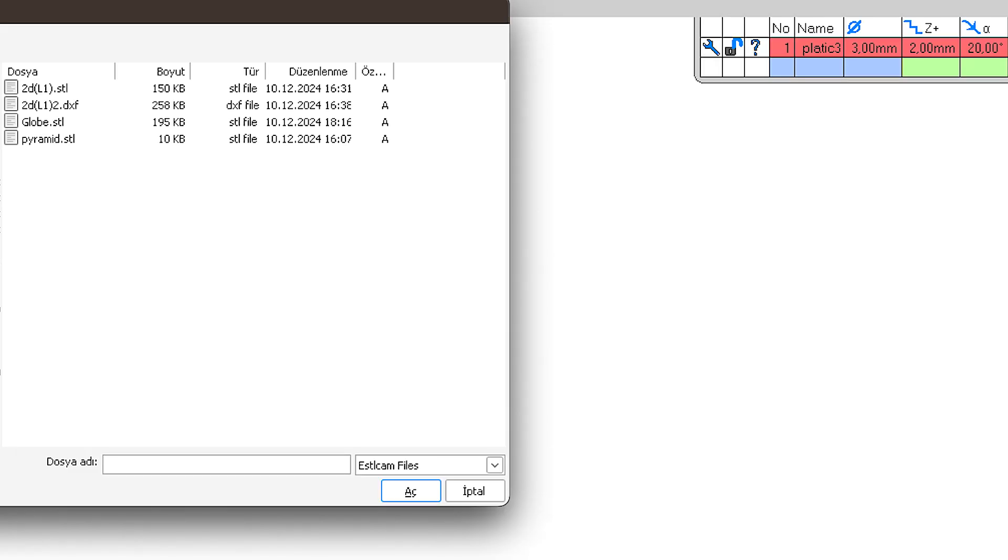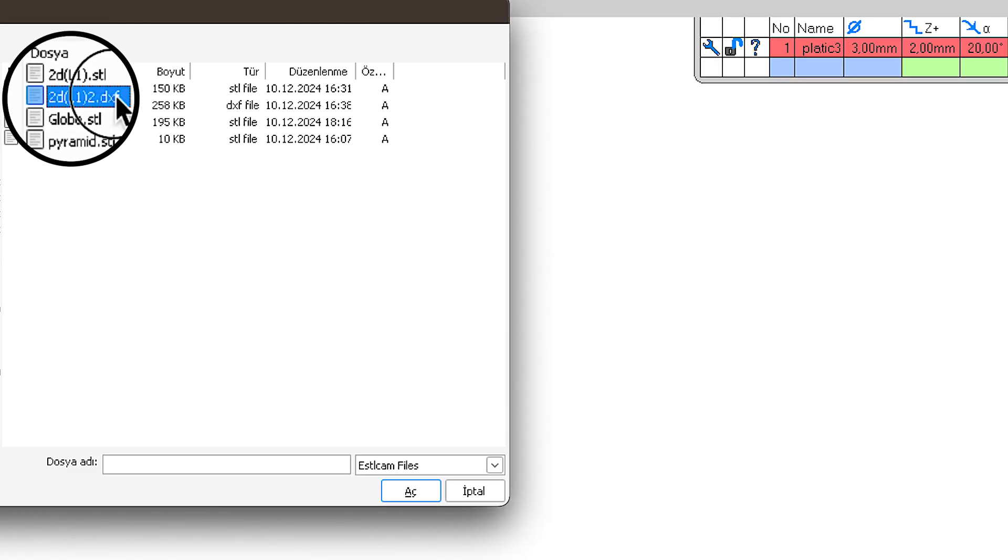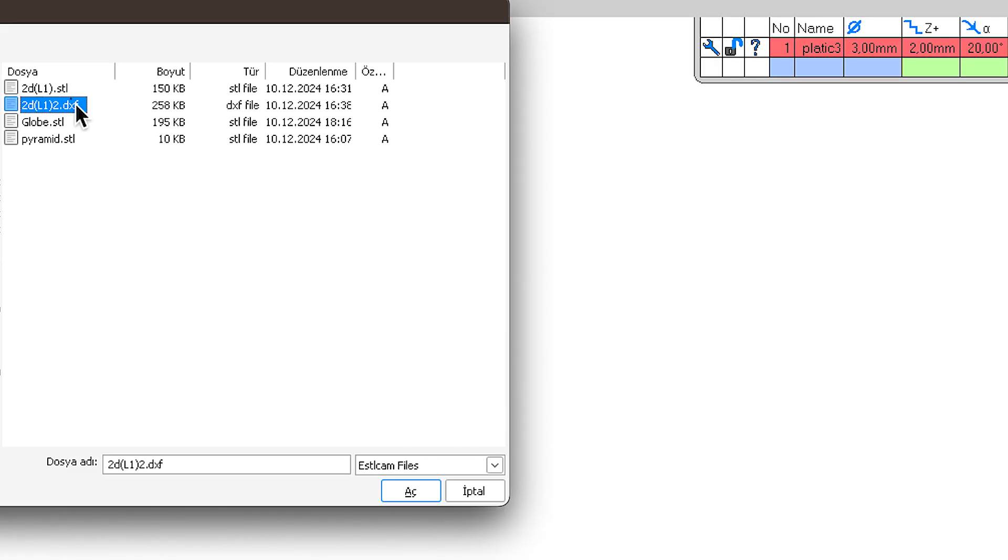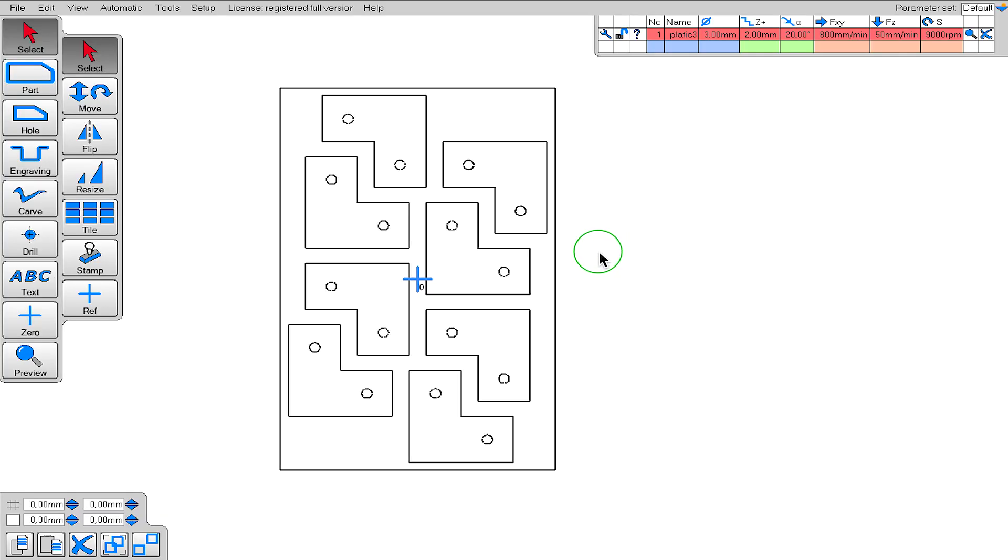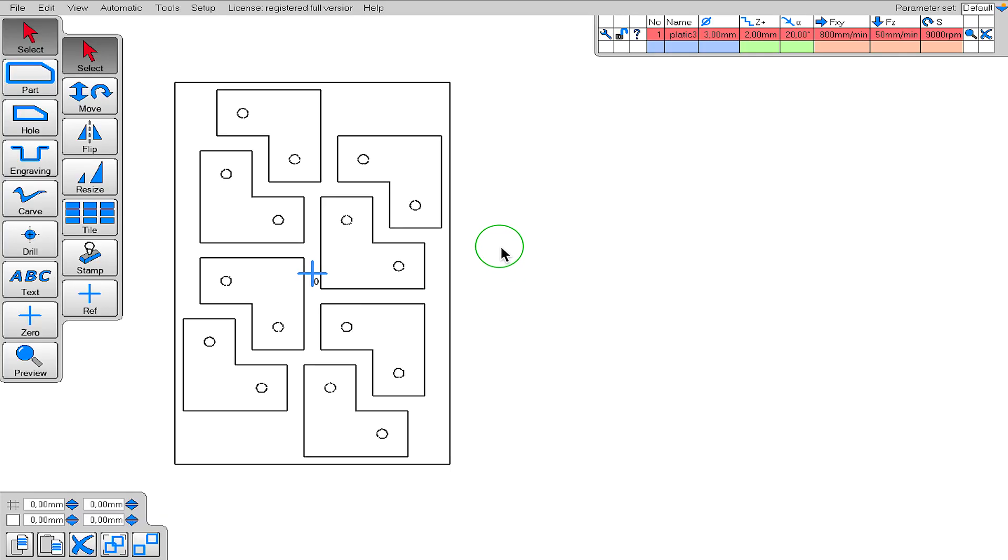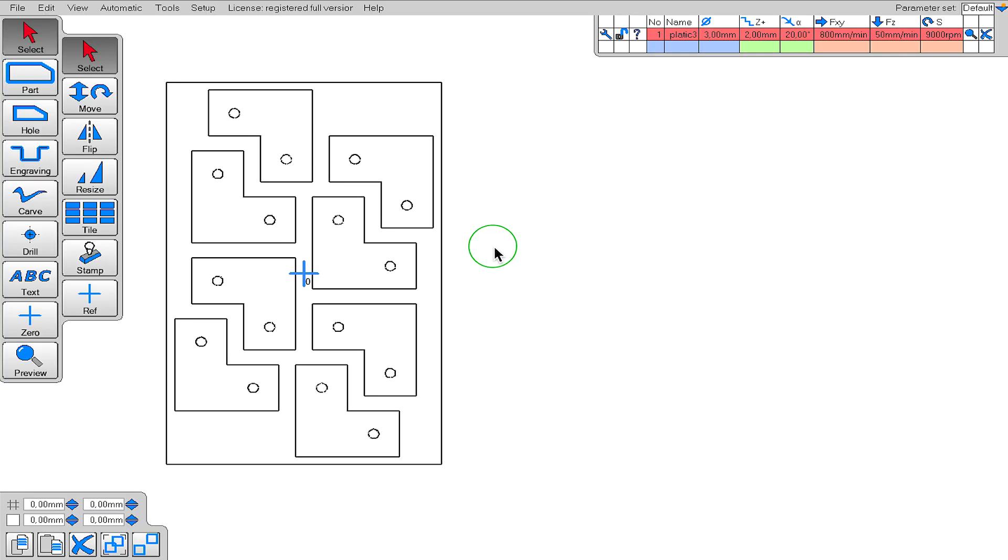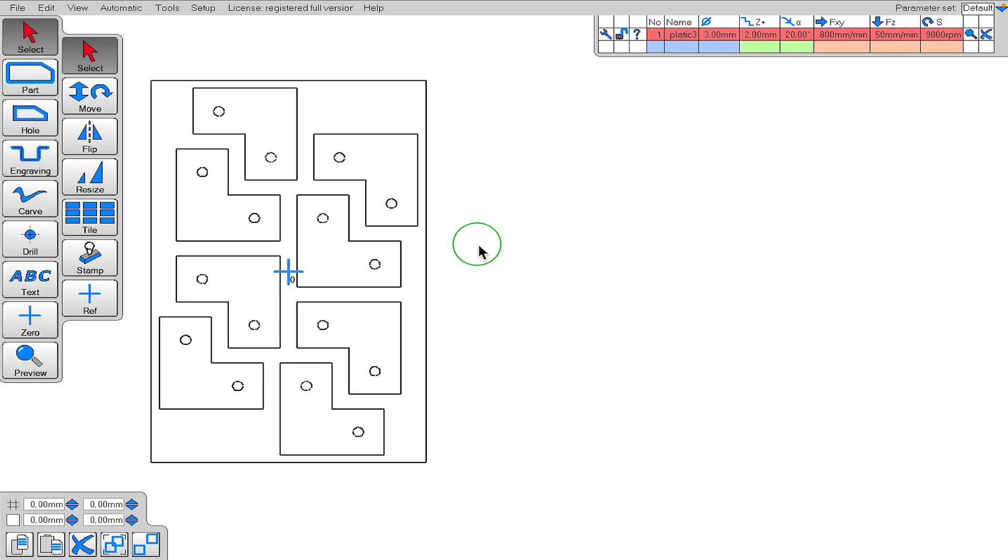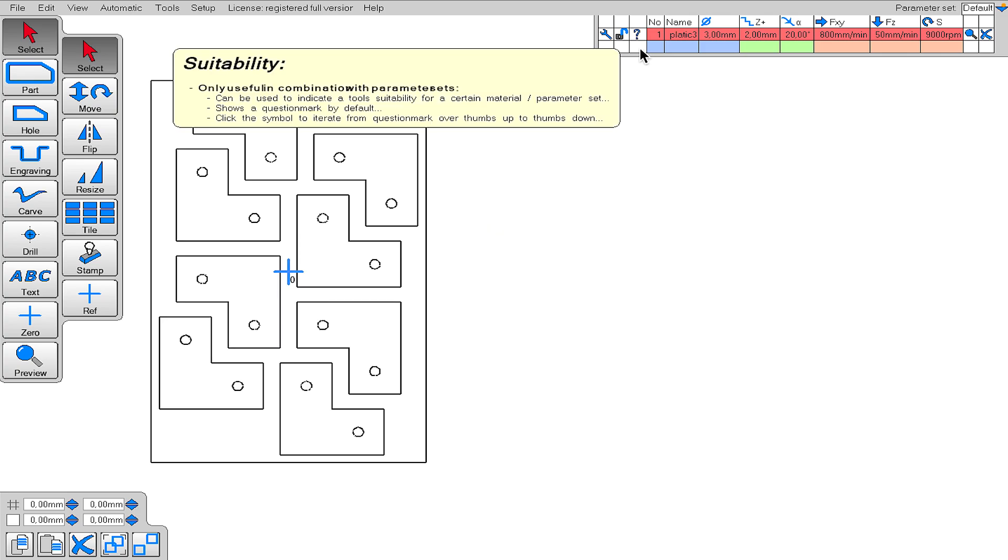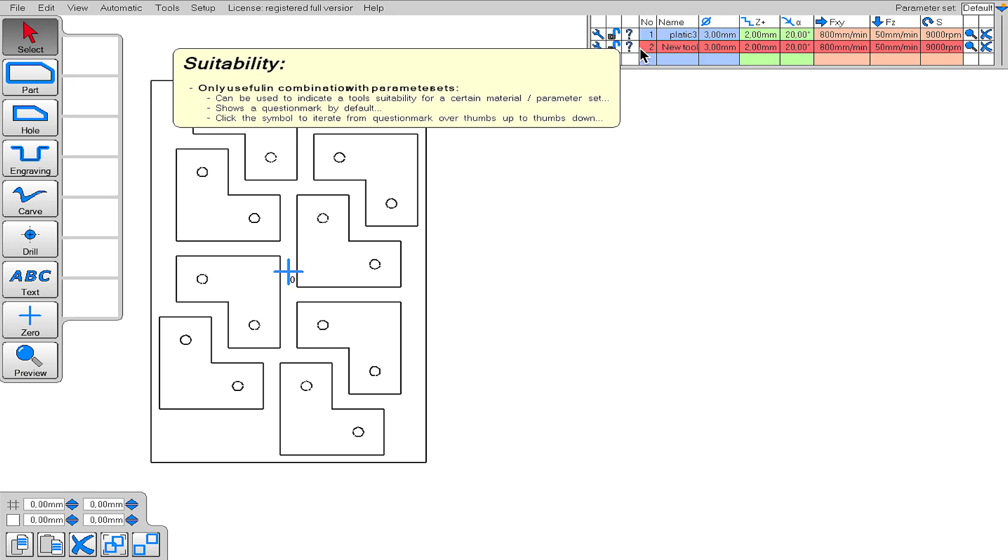Okay, let's start examining the detailed features of 2D cutting. I've opened a drawing file suitable for showing almost all the features. Let's start with the panel on the top right. This panel is where the properties of the end mills are defined, and it is very important. Let's start defining the properties of a new end mill by clicking on the empty space at the bottom of this panel.